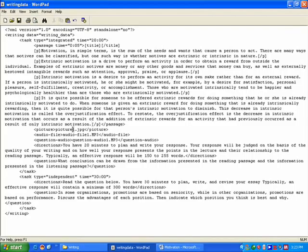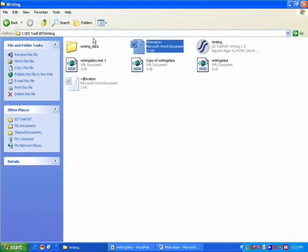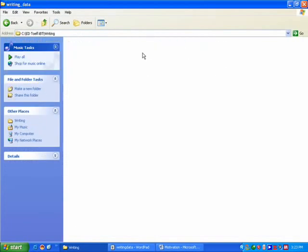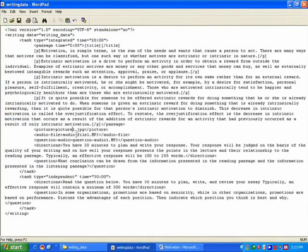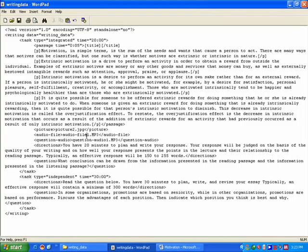Now I want to see picture T, this one. So I just need to change picture one to picture T, audio file one to audio file T, question audio one to question audio T.